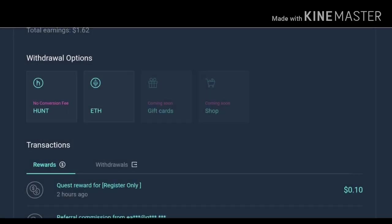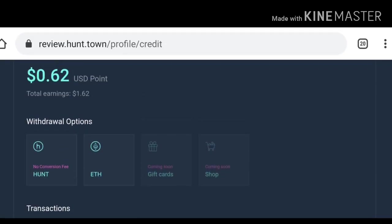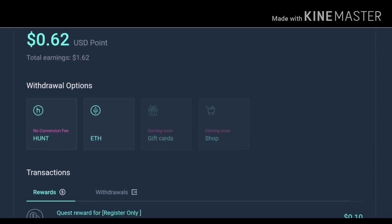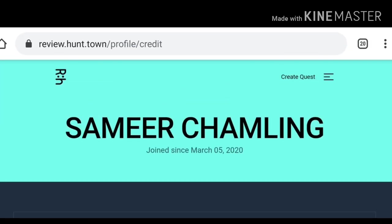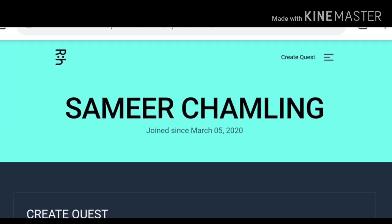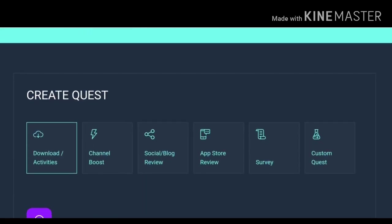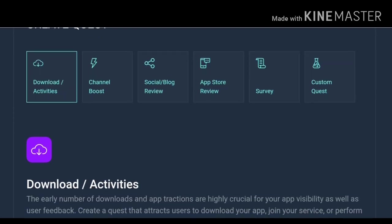So guys this is to earn from this site. If you are an influencer or marketer and if you ever want to create your own quest or task and if you want honest and hardworking workers then you can also create your own quest or give your own task in this site. In order to do that there's the option called create quest, just click on that.